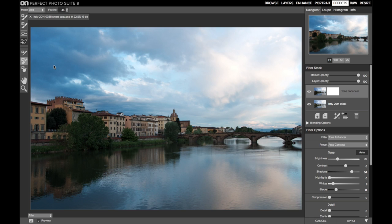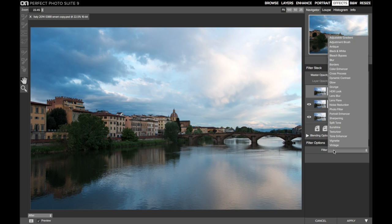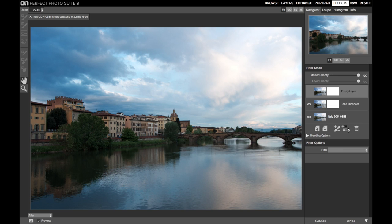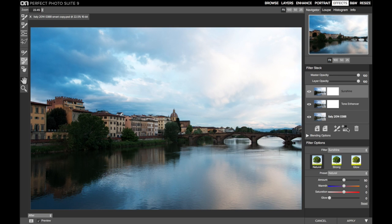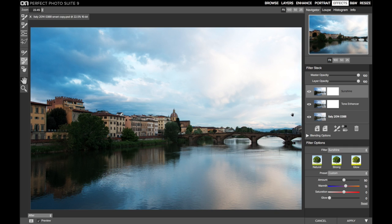For this image, I've added a tone enhancer which has done nice things to the sky but it's made the buildings a little bit dark and I'd like to warm those up a little bit. I thought about using a sunshine filter. I like what it's done to the buildings, added just a little more brightness. I could even play with the warmth a little bit, maybe warm them up just a touch. But I don't like what it's doing to some of the areas of the sky. It's blowing things out and removing some of those nicer details that were there from the tone enhancer.